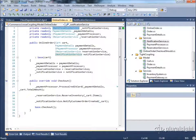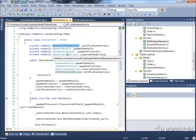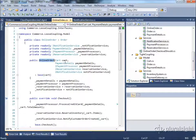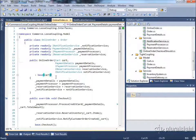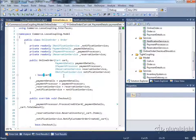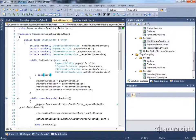The nice thing about this is that OnlineOrder is now very explicit about its dependencies. You know when you create an OnlineOrder that you must have a cart, payment details, a payment processor, a reservation service, and a notification service. If you don't have those things, you simply cannot create an OnlineOrder — there's no default constructor for it. So we're able to tell clients of the OnlineOrder class exactly what dependencies it needs in order to function.